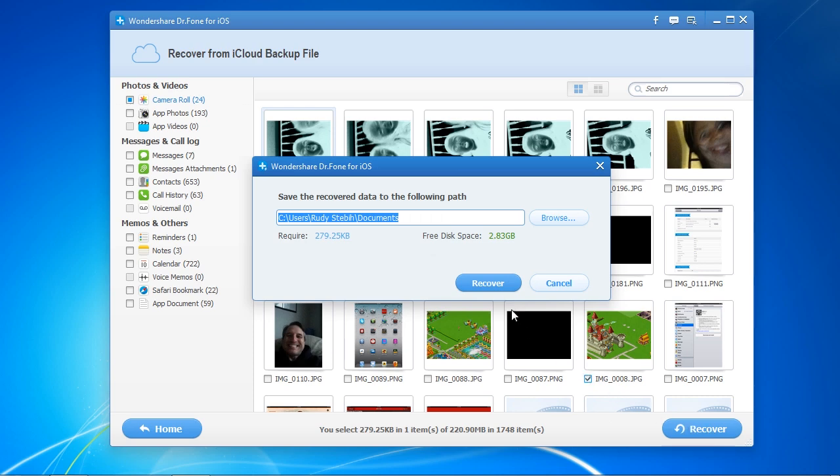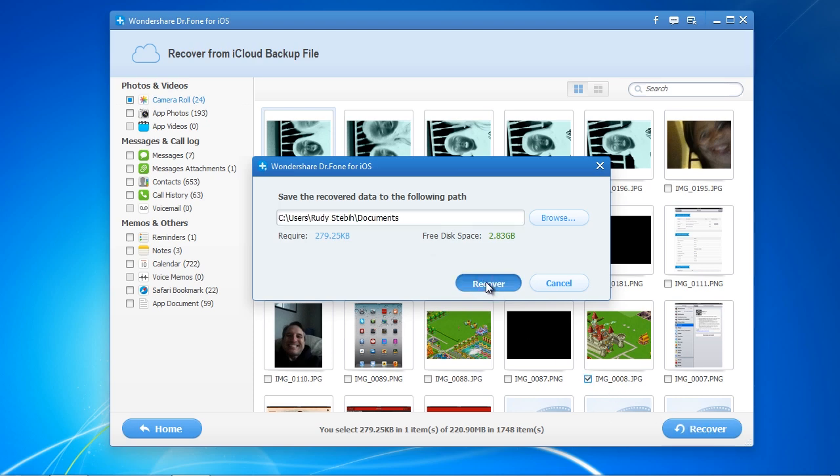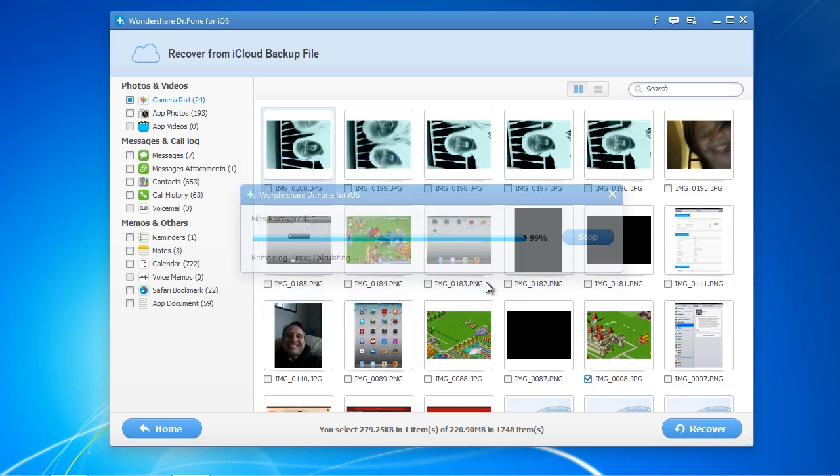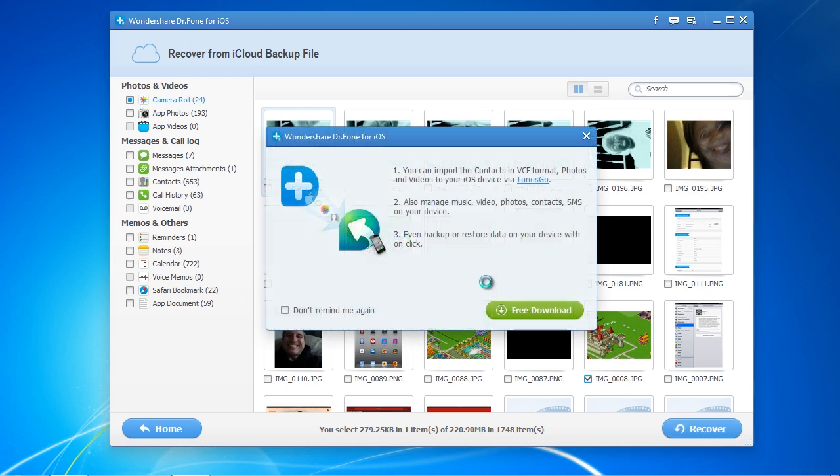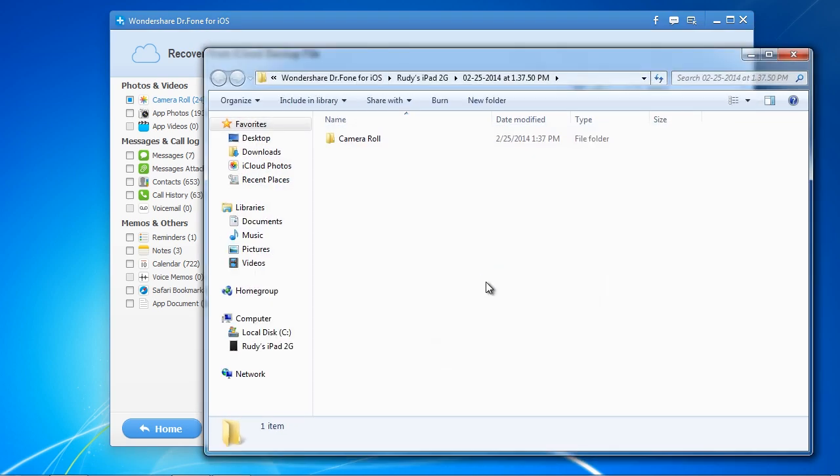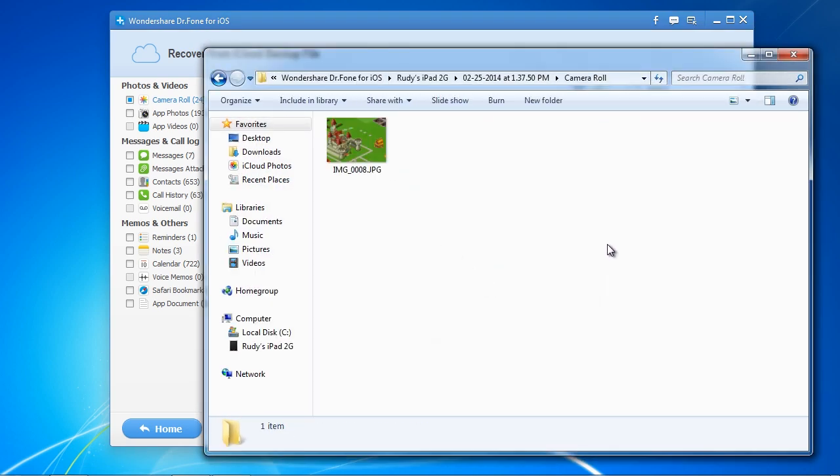Select the folder to recover your files to. In order to complete this step, you will need to register the software. It only takes a couple of minutes.